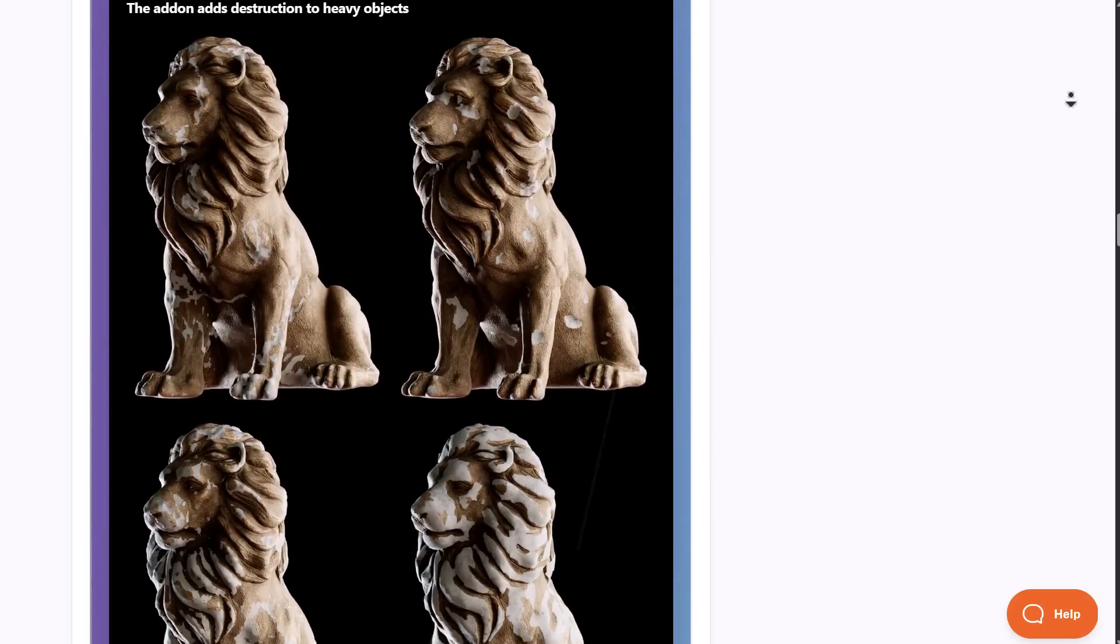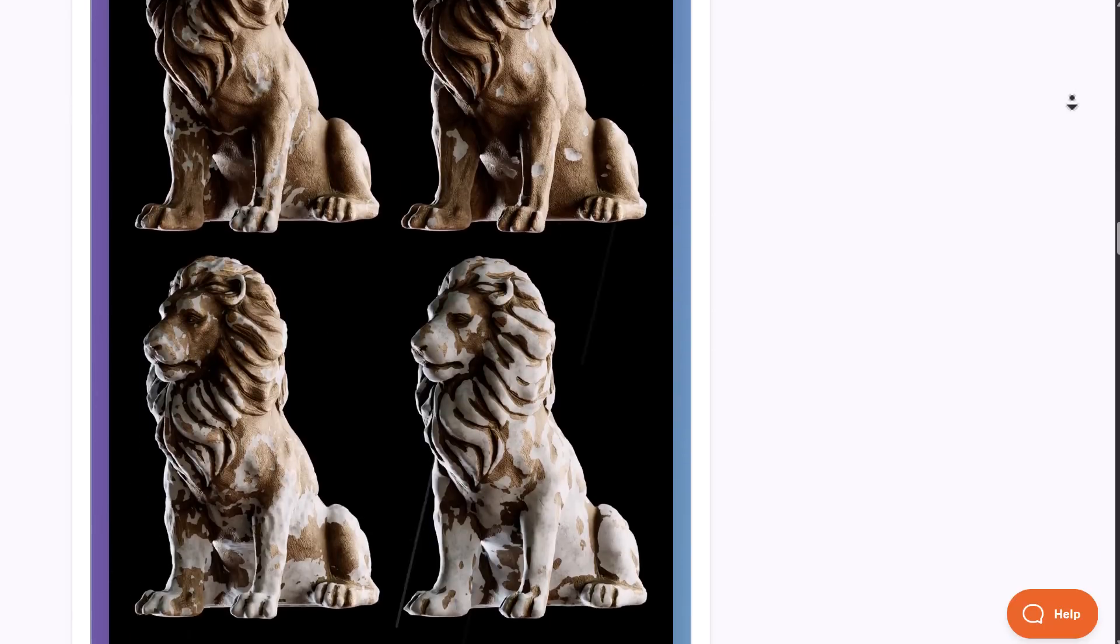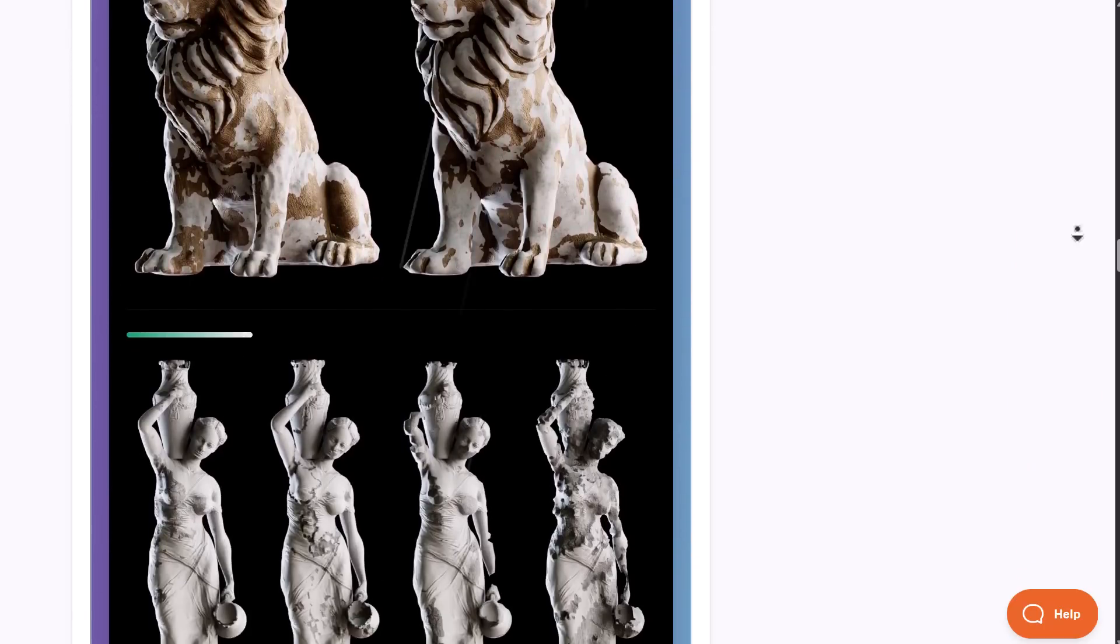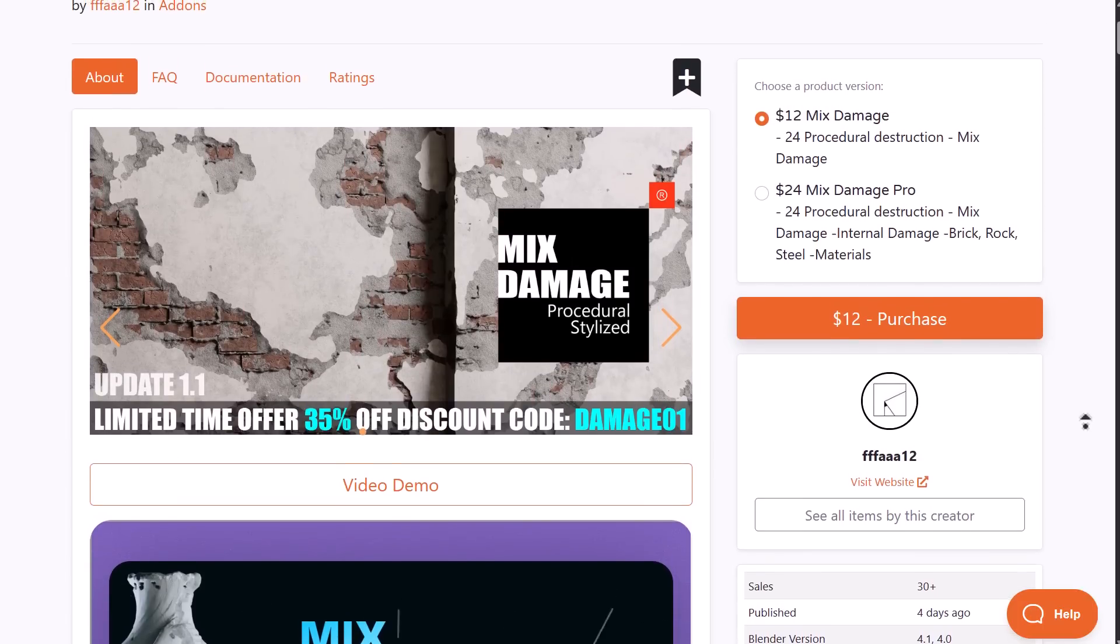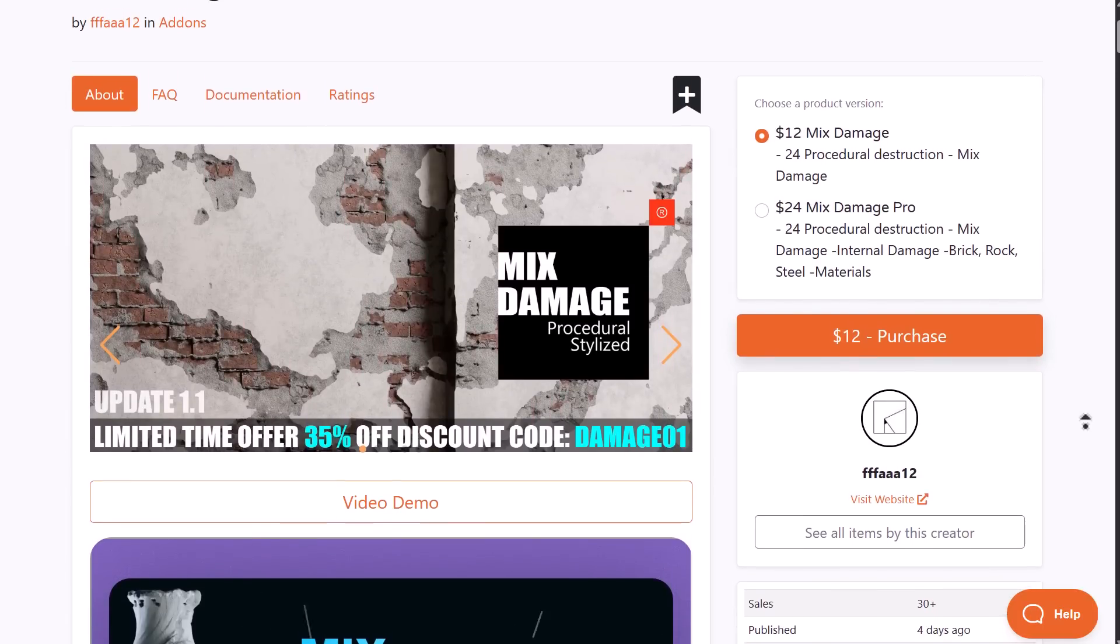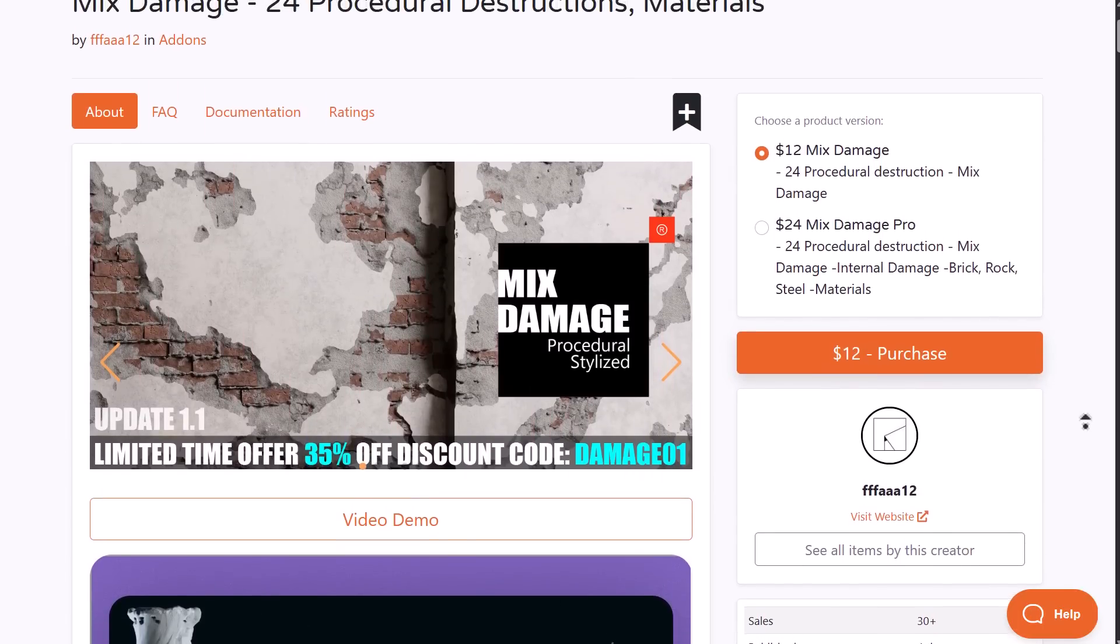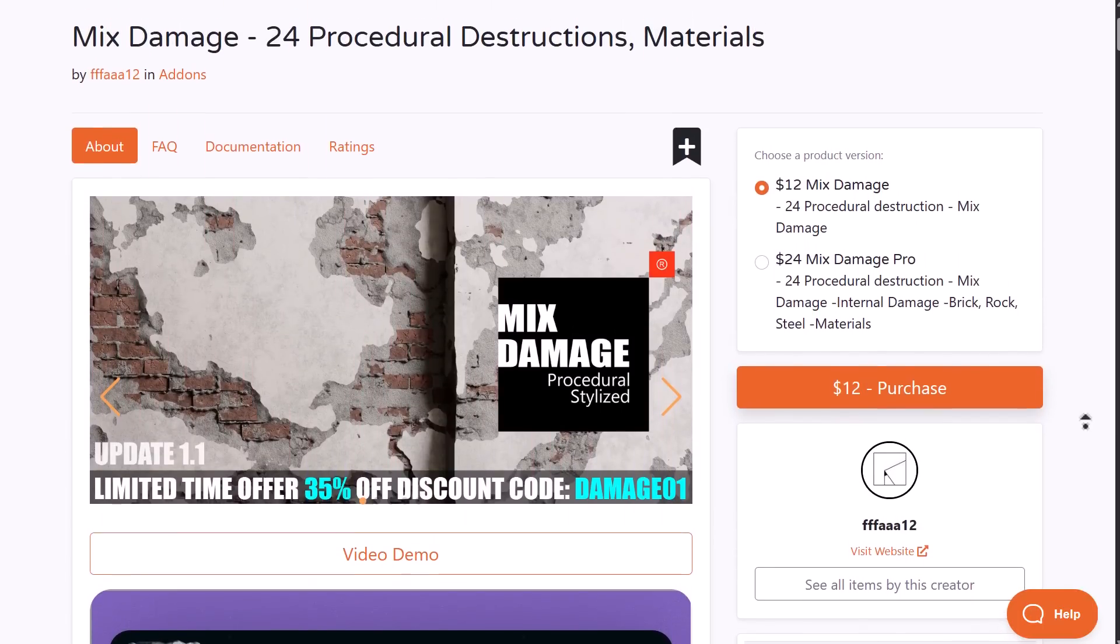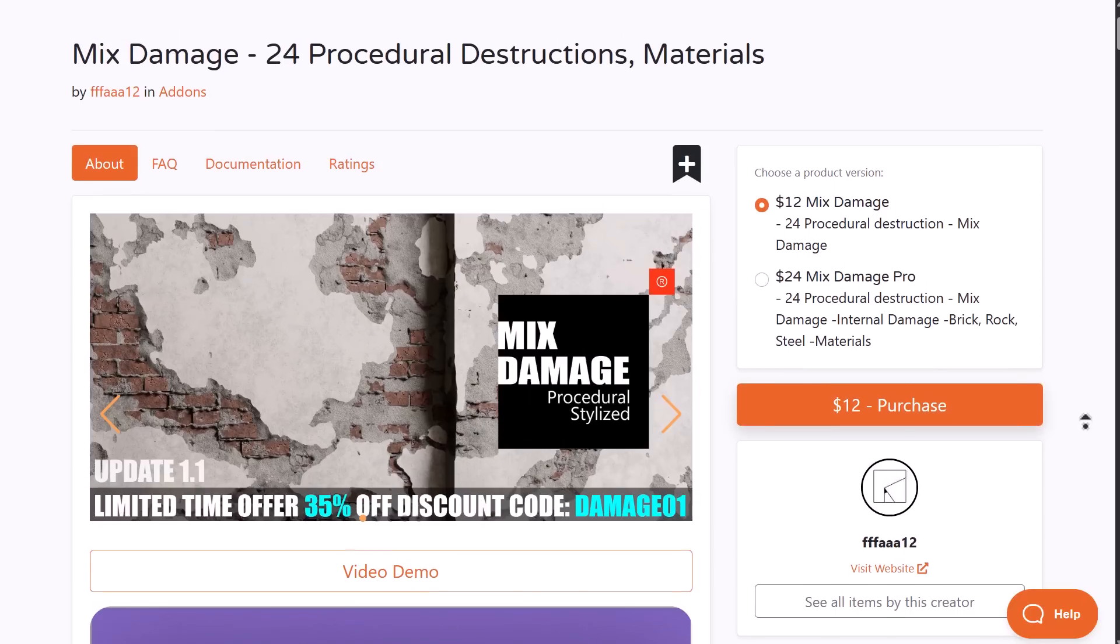For anyone into damages or wanting to start creating impressive damages for your models, you can check out Mix Damage. Currently, Mix Damage is doing a 35% launch offer. Links and the coupon code will be in the description.